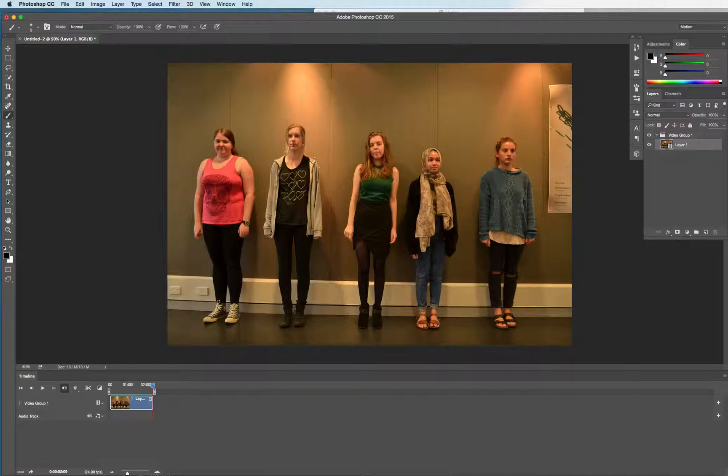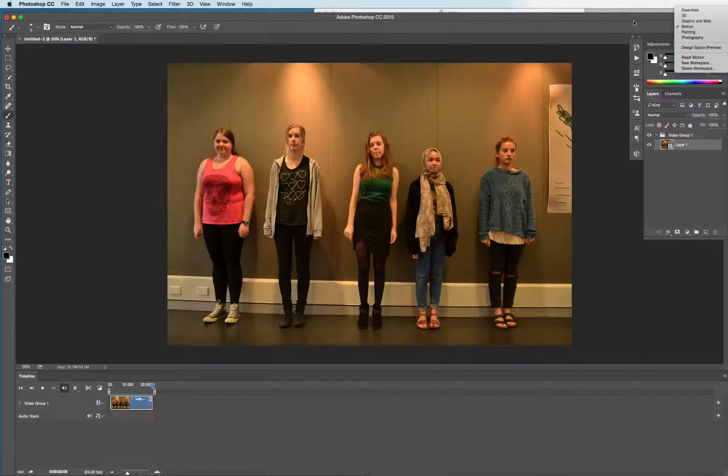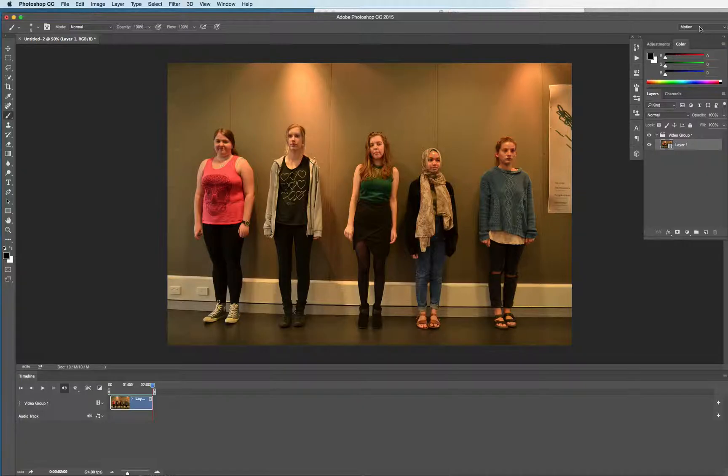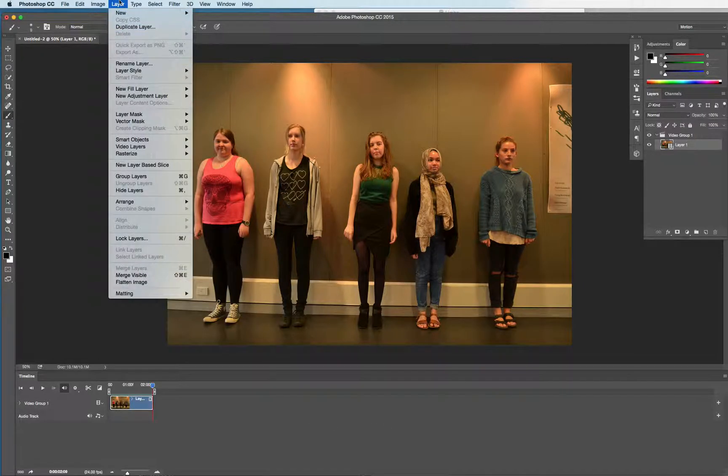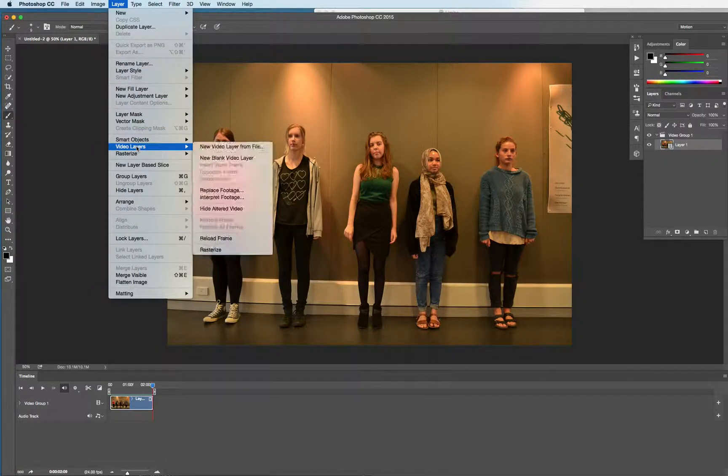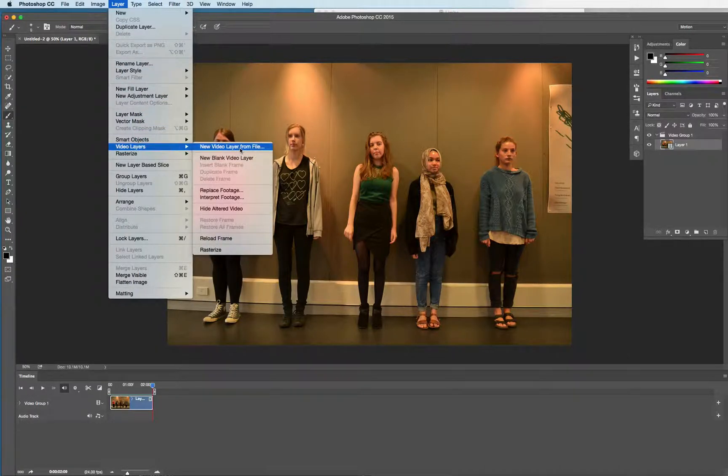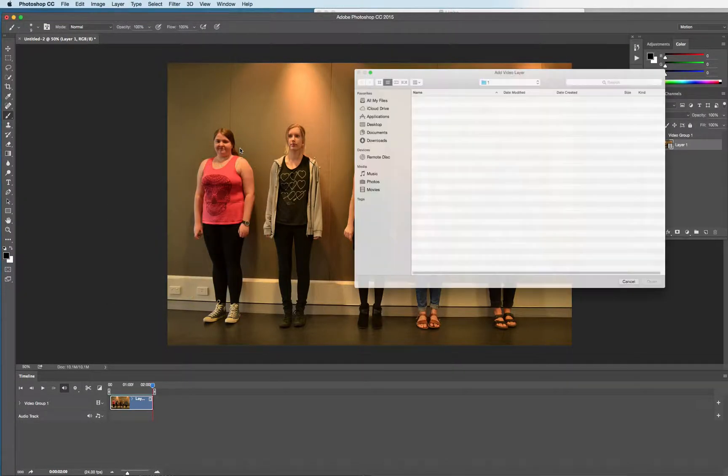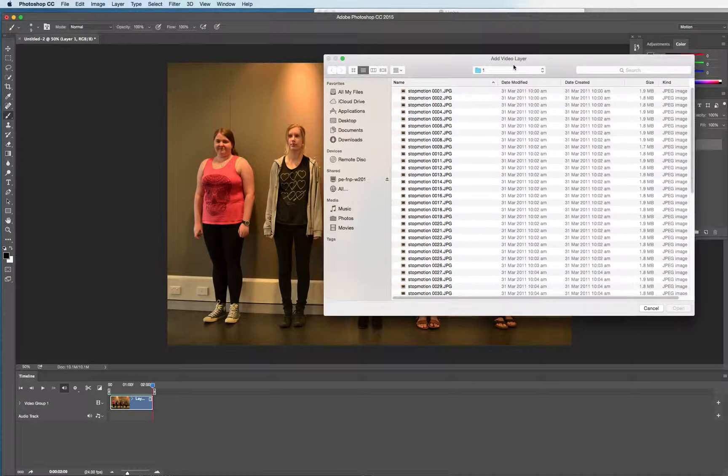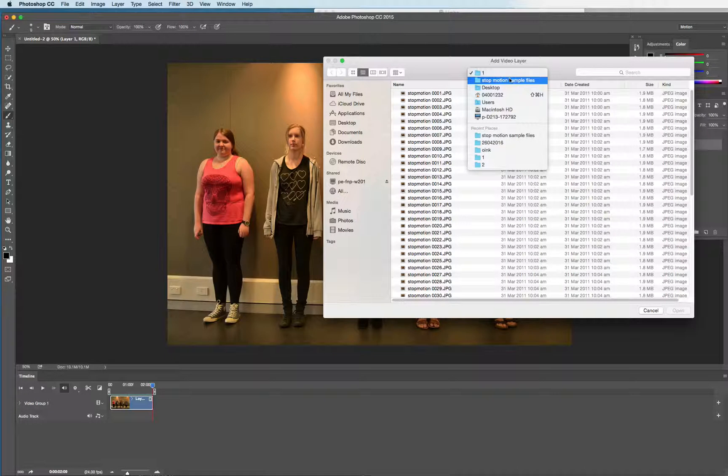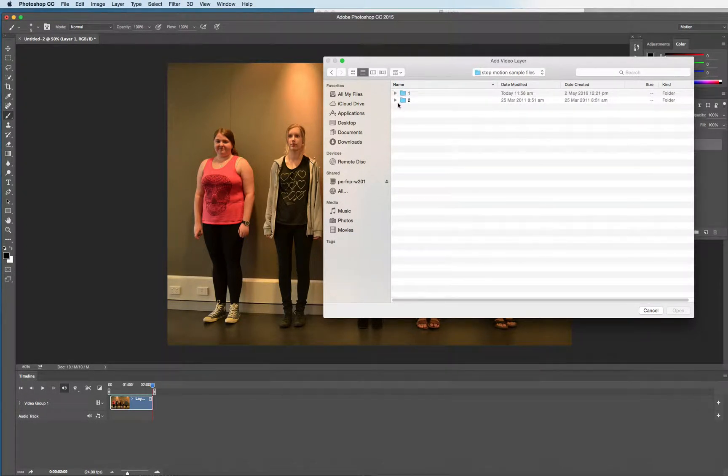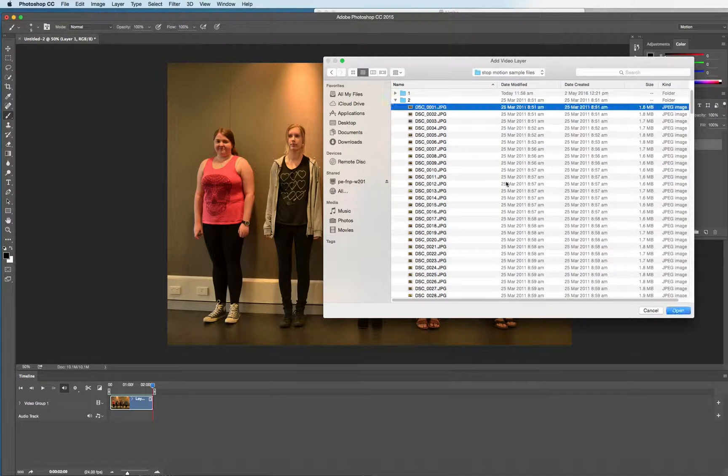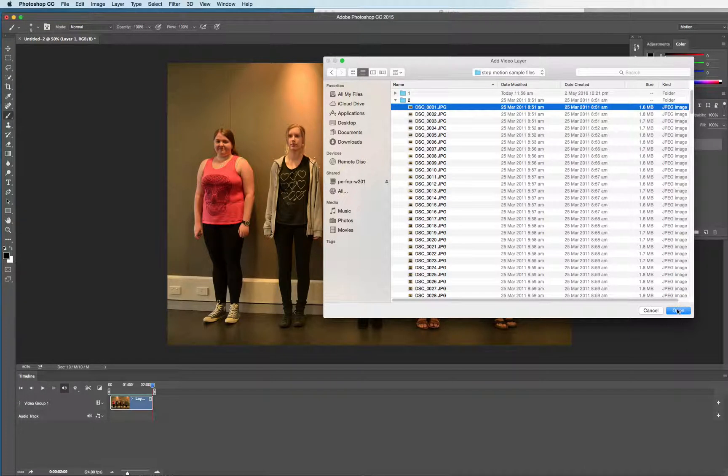And we're going to import a second clip. If you can't see the timeline, choose motion from the settings over in the top right hand corner of your screen. Then, you would think you went back to open image sequence again to get another video clip in, but that will just give you a new file. So you actually go to the layer menu, video layers, new video layer from file, and we're going to grab two out of there. Just click the first one in the sequence.